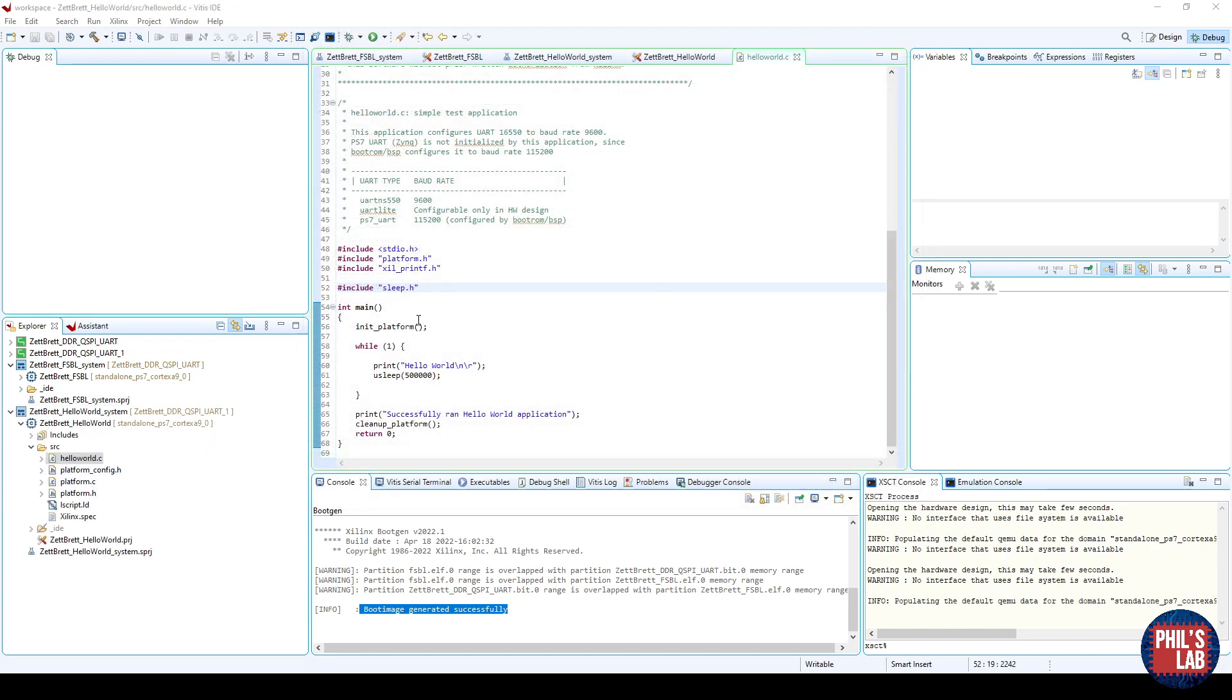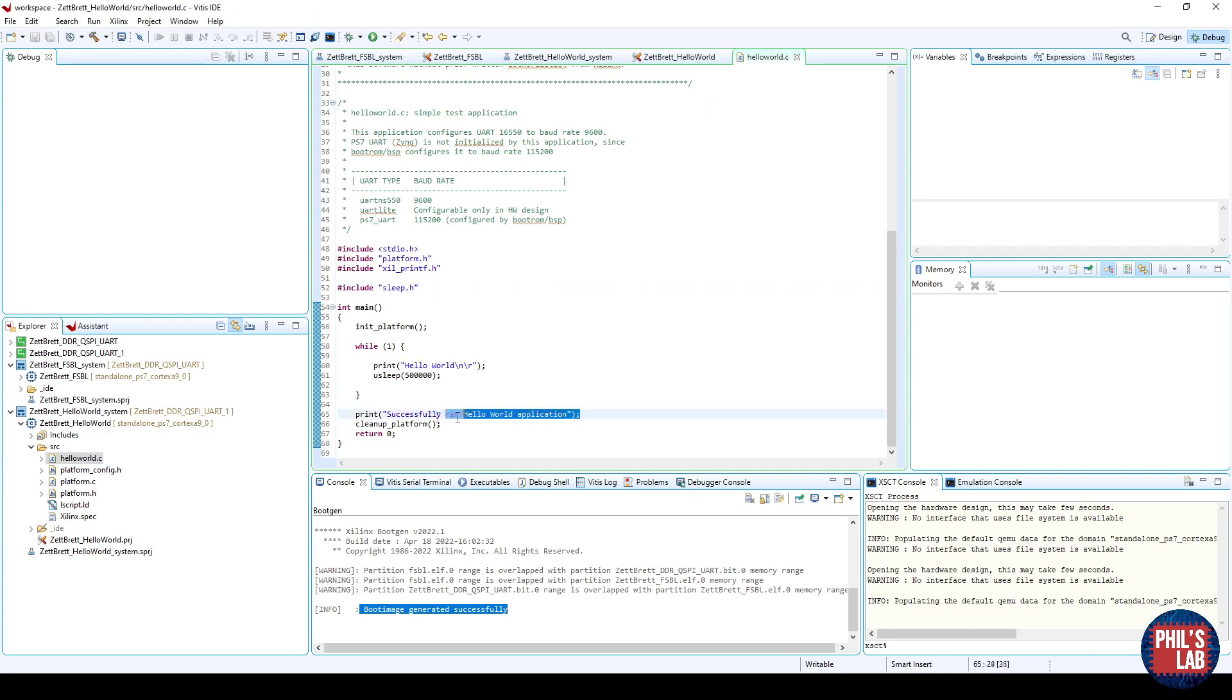Then in Hello World dot C, I've modified the code slightly. Otherwise, the code would simply just print Hello World, and then print this line, and then be done. I want to indefinitely print Hello World, or some text. So I've included sleep dot H.